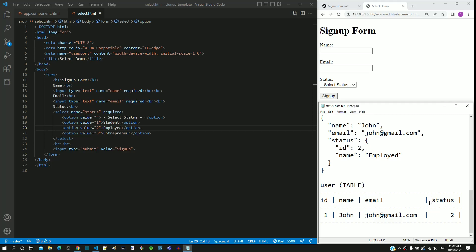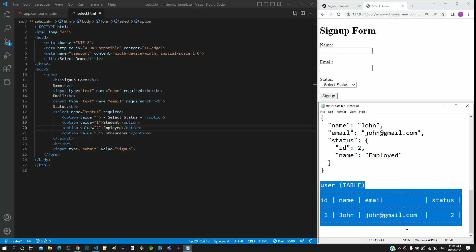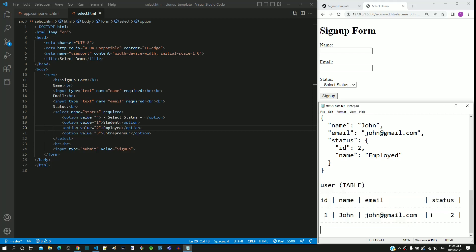In the user table, we can see the respective status ID included in the status column. This is how the status details will be stored — it will not store the status name, but stores only the status ID.